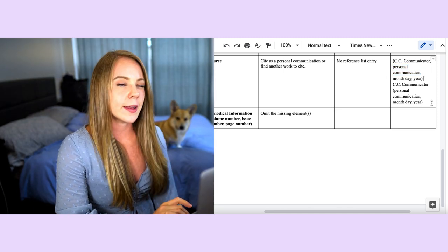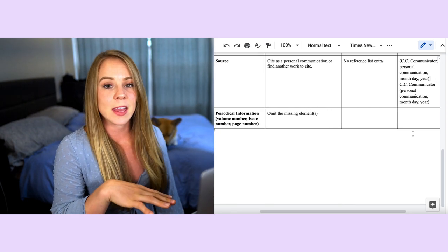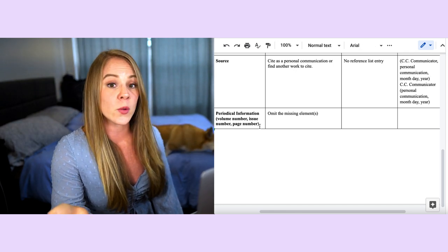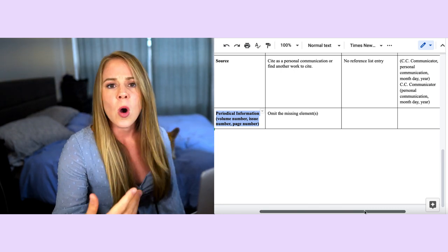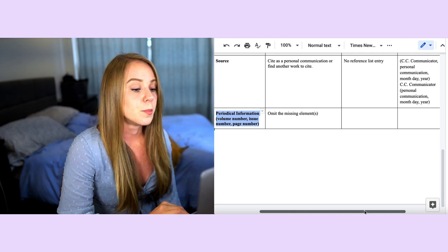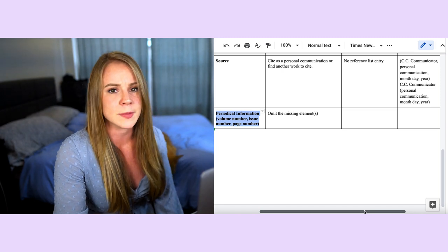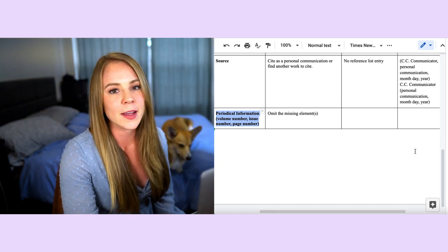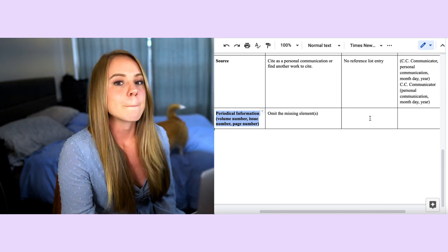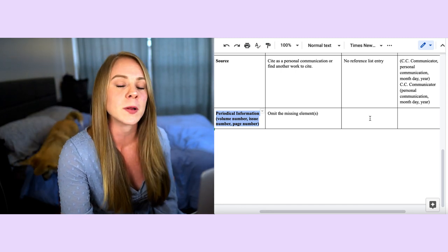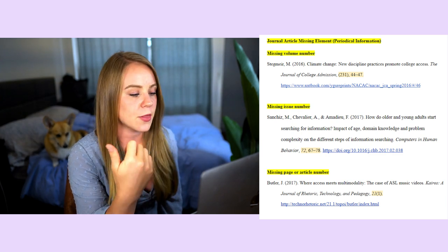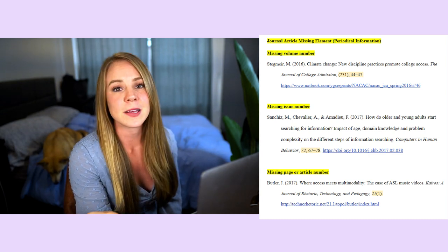I also want to touch on what to do when periodical information is missing — this isn't an official missing element in the APA chart but it comes up often. If you have a journal article and the volume number, issue number, or page numbers are missing, you simply omit whichever is missing and continue with the remaining elements as normal. For example, if the volume number is not included, just don't list it and continue with issue number and page number.